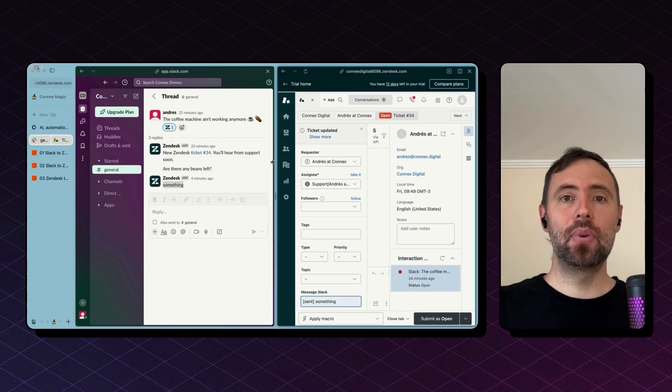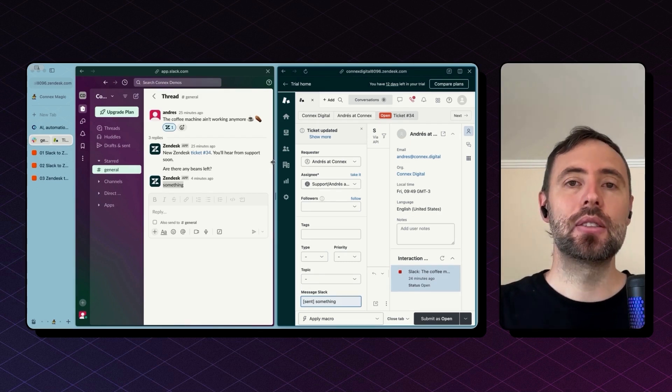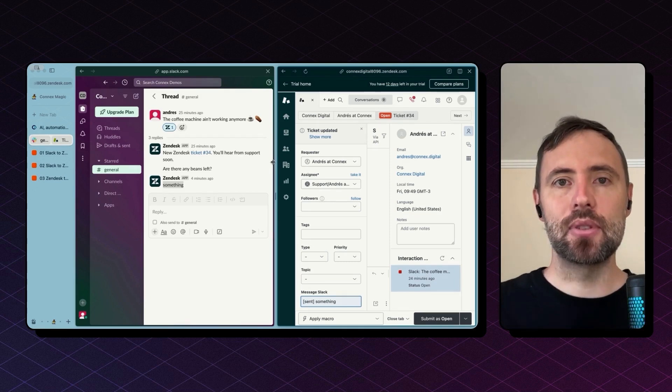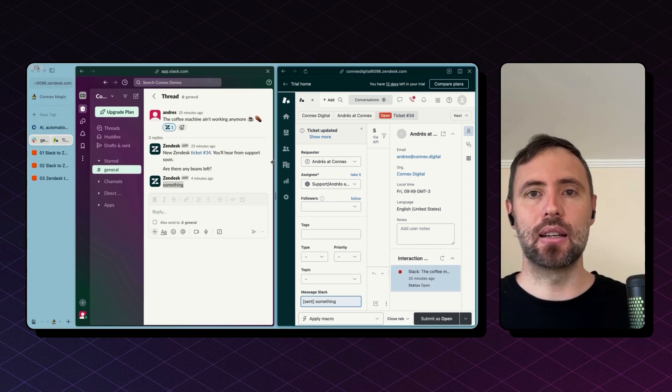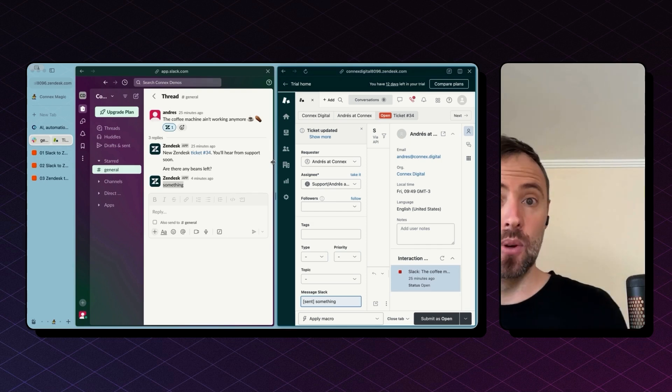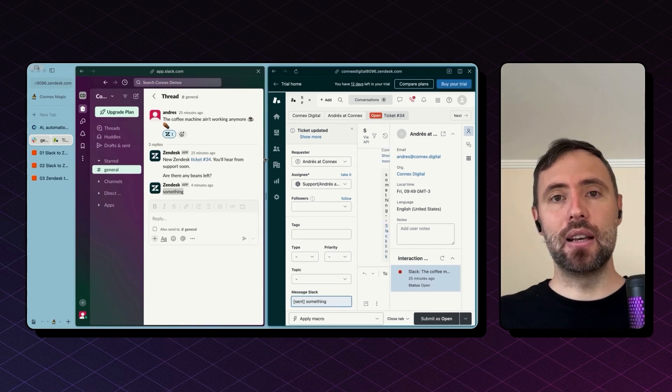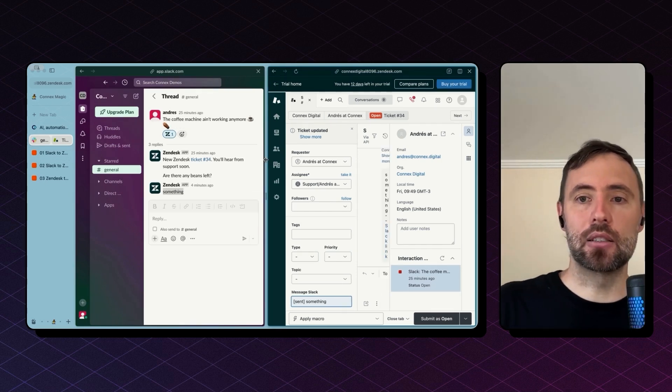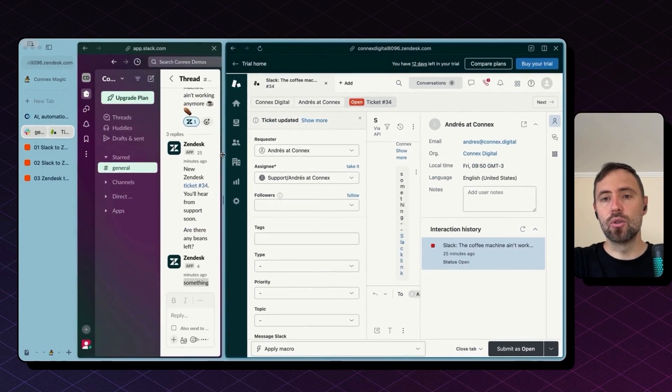This is how you start building a Slack Zendesk integration for your organization. As you've seen, Zapier is pretty customizable so you can adapt your zaps to your specific needs and customize workflows.